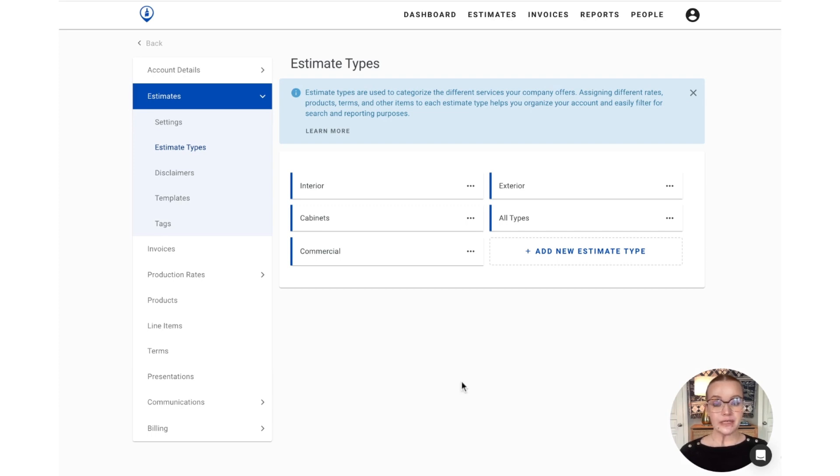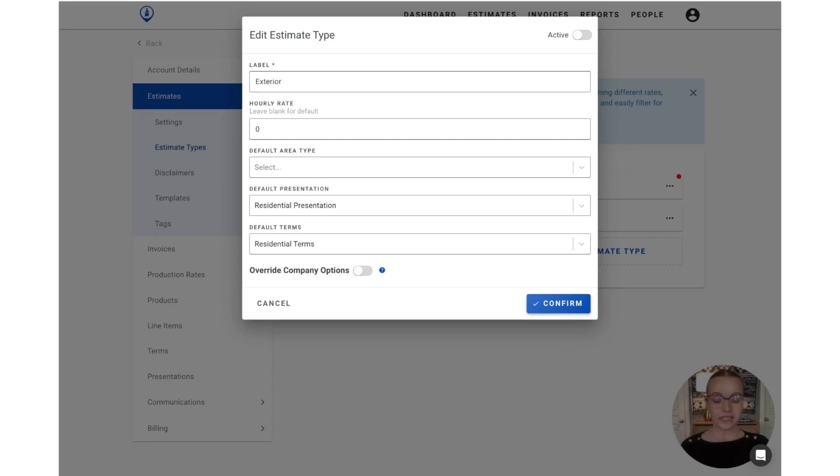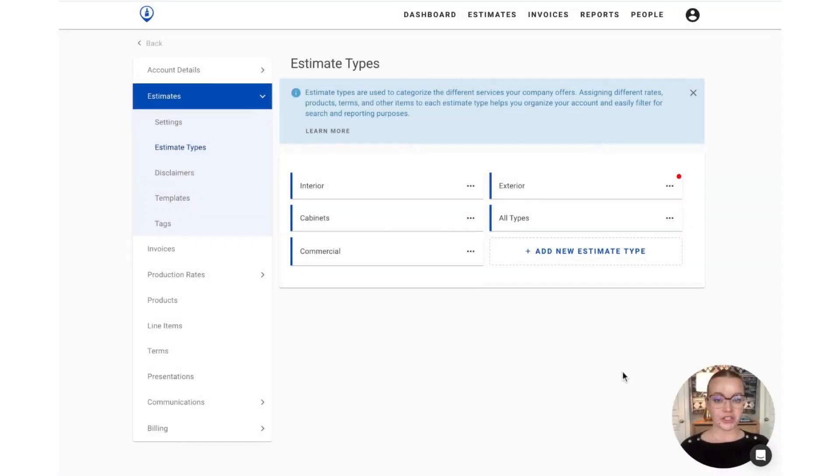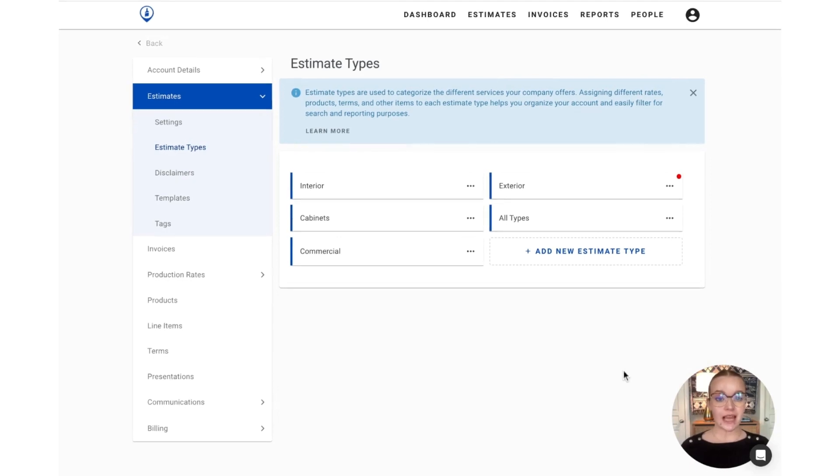If you'd like to deactivate an estimate type or make it not available for selection, you'll simply toggle off the active toggle at the top here and you won't be able to use it to create new estimates. Once you press confirm on that change, you can see that the deactivated estimate type is indicated by the red dot on the far right corner of that block.